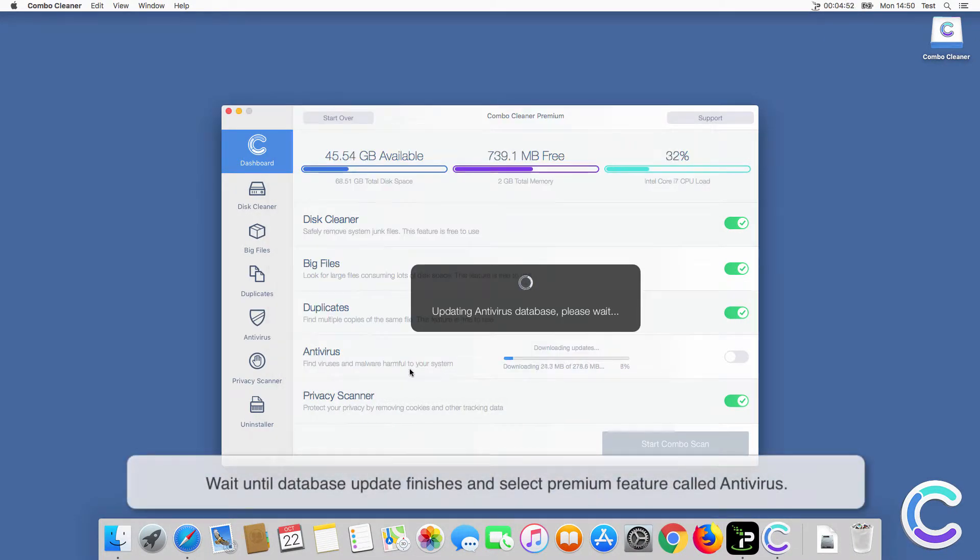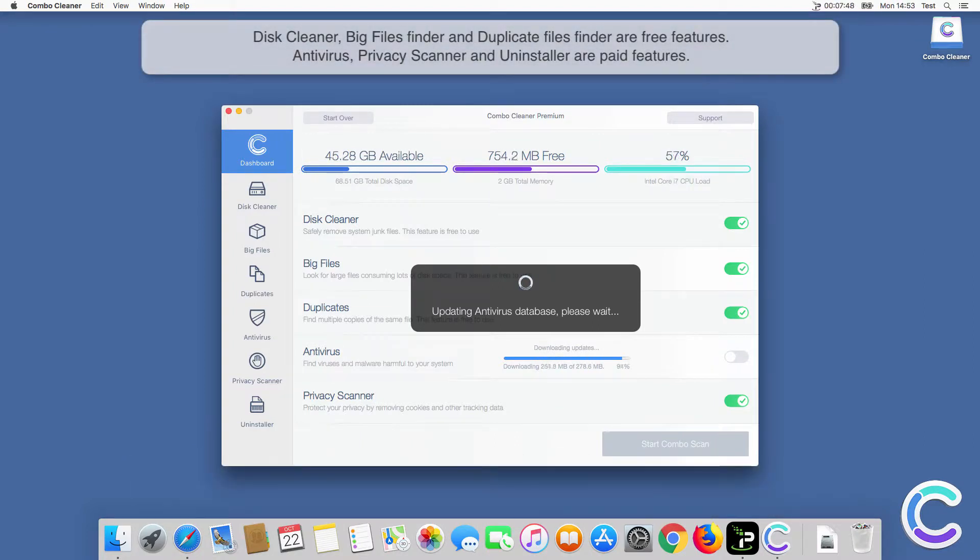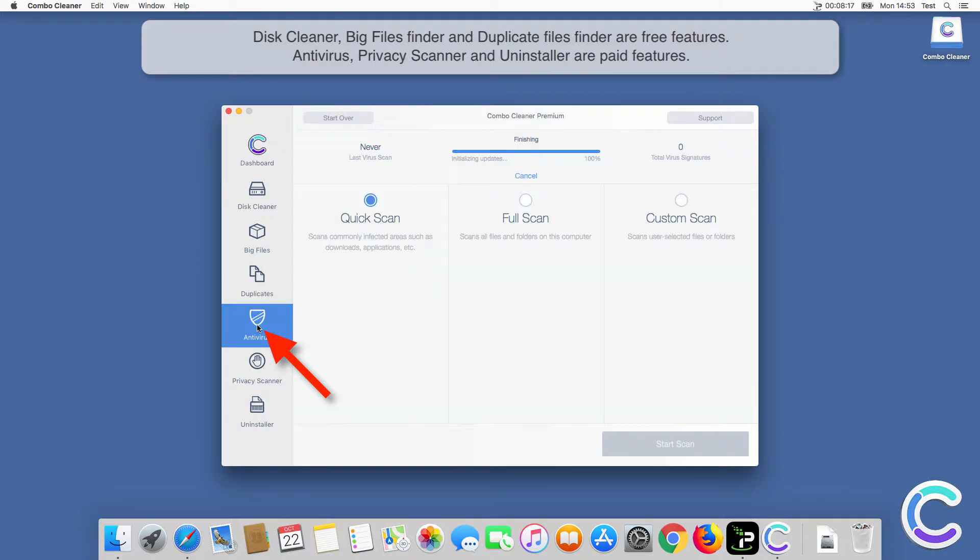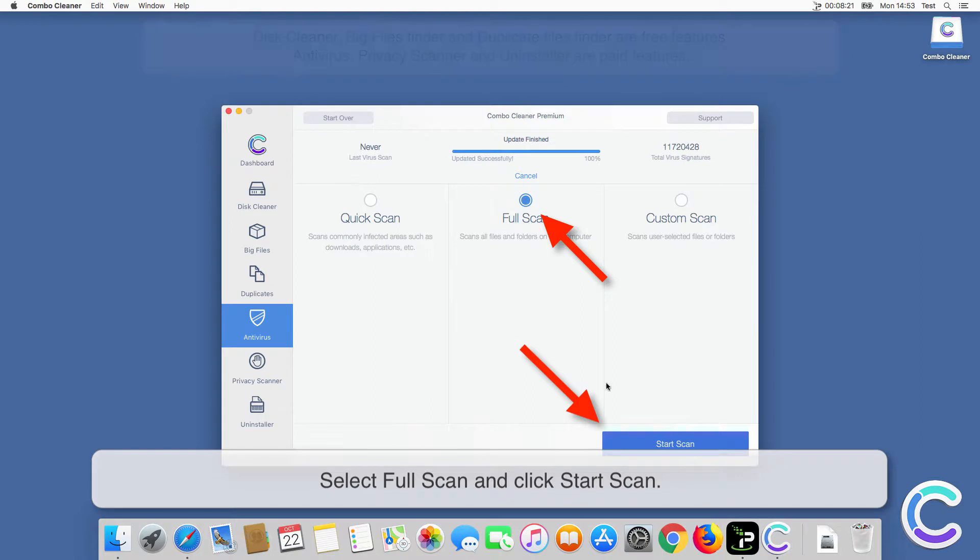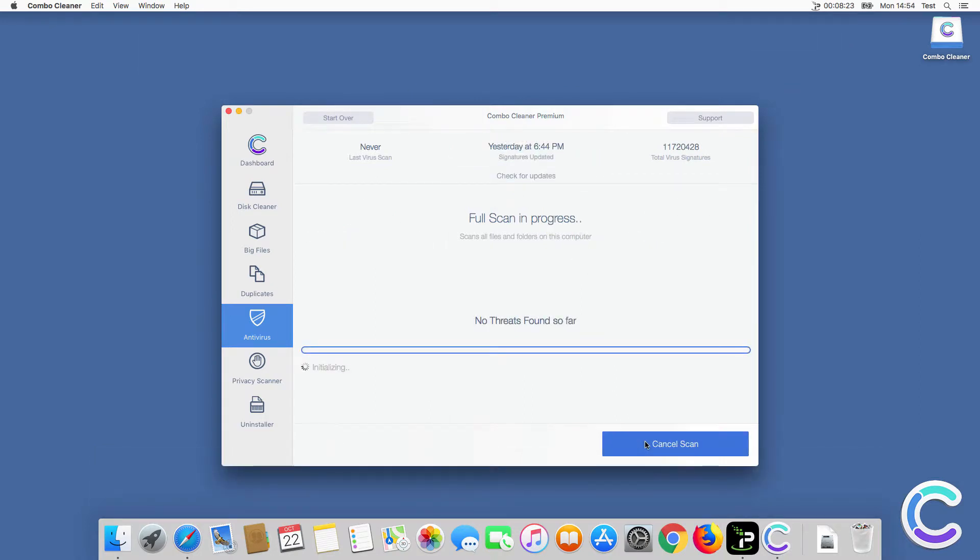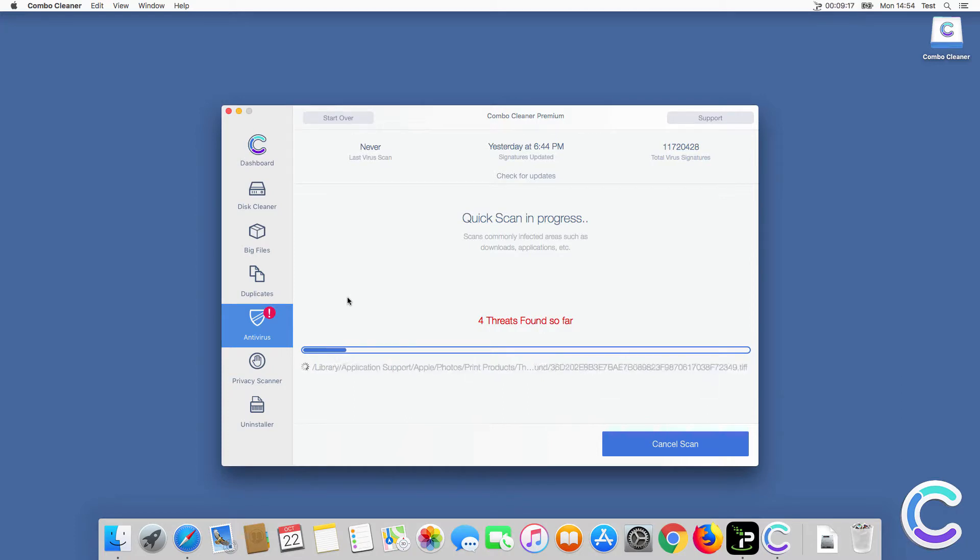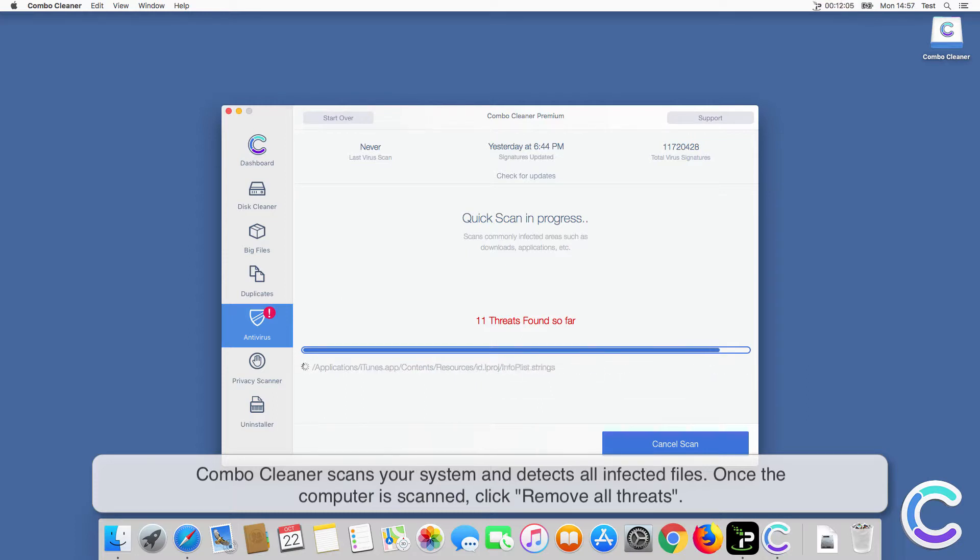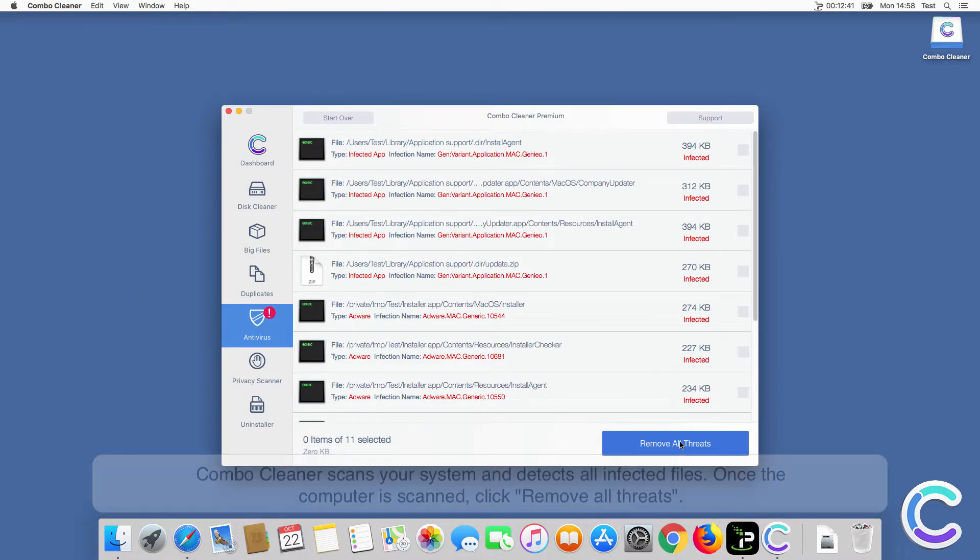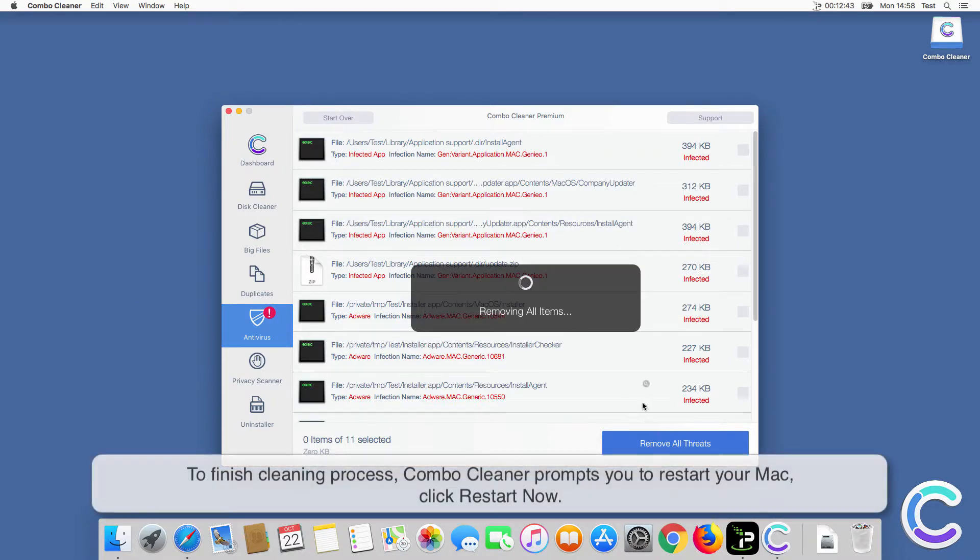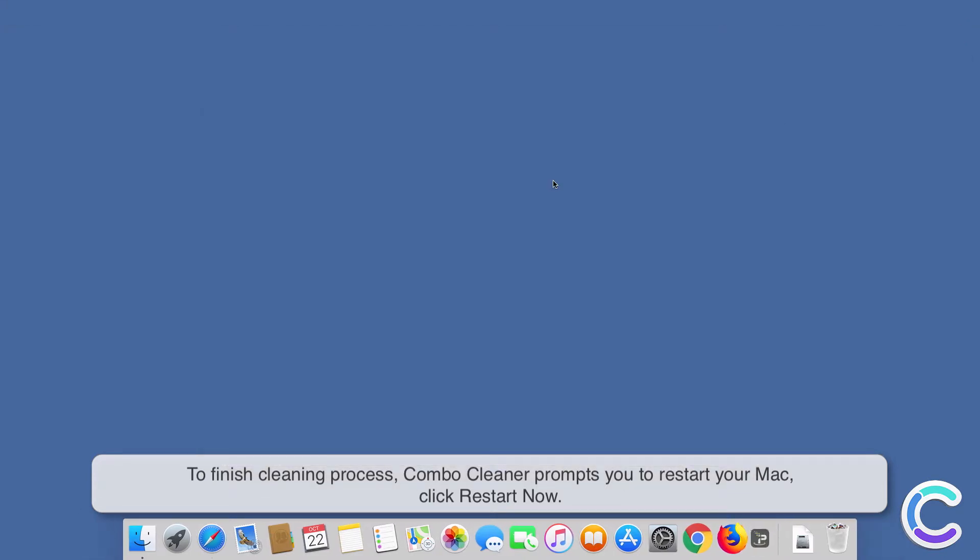Wait until database update finishes and select Premium feature called Antivirus. Select Full Scan and click Start Scan. ComboCleaner scans your system and detects all infected files. Once the computer is scanned, click Remove All Threats. To finish cleaning process, ComboCleaner prompts you to restart your Mac, click Restart Now.